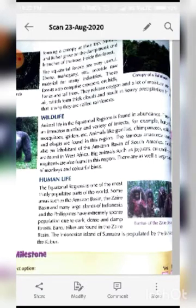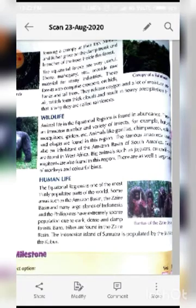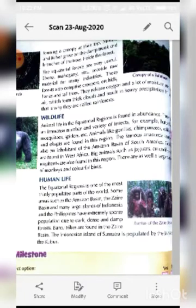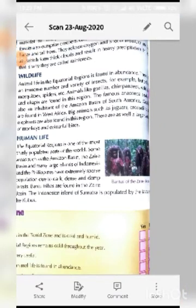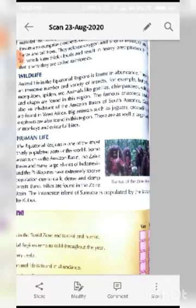These forests also comprise creepers, orchids, lianas, and tall trees. They release oxygen and a lot of moisture into the air, which forms thick clouds. Because of this humid region, a lot of moisture forms thick clouds, resulting in heavy precipitation. Precipitation means rain, and that is why they are called rainforests — because they receive rainfall throughout the year.